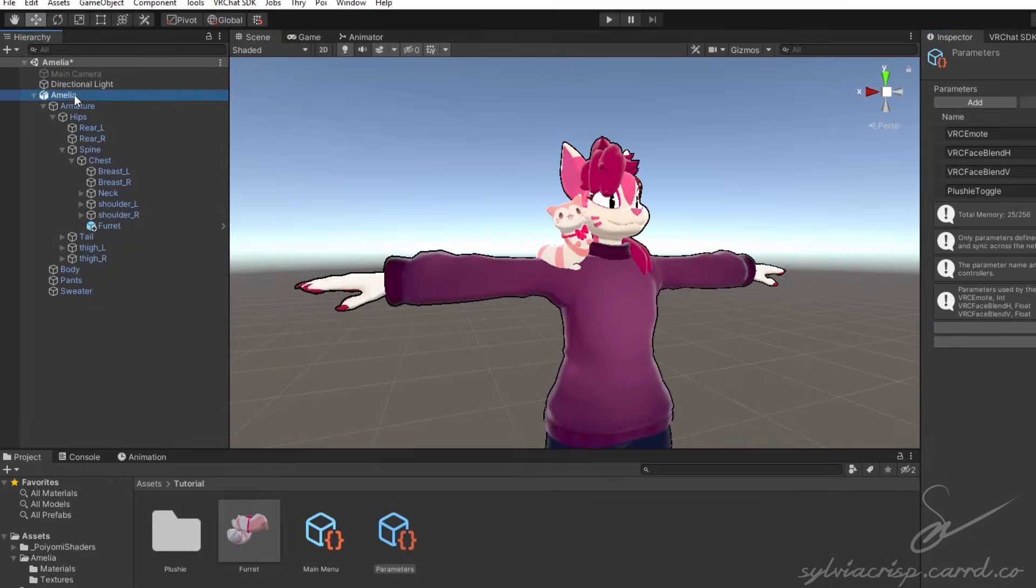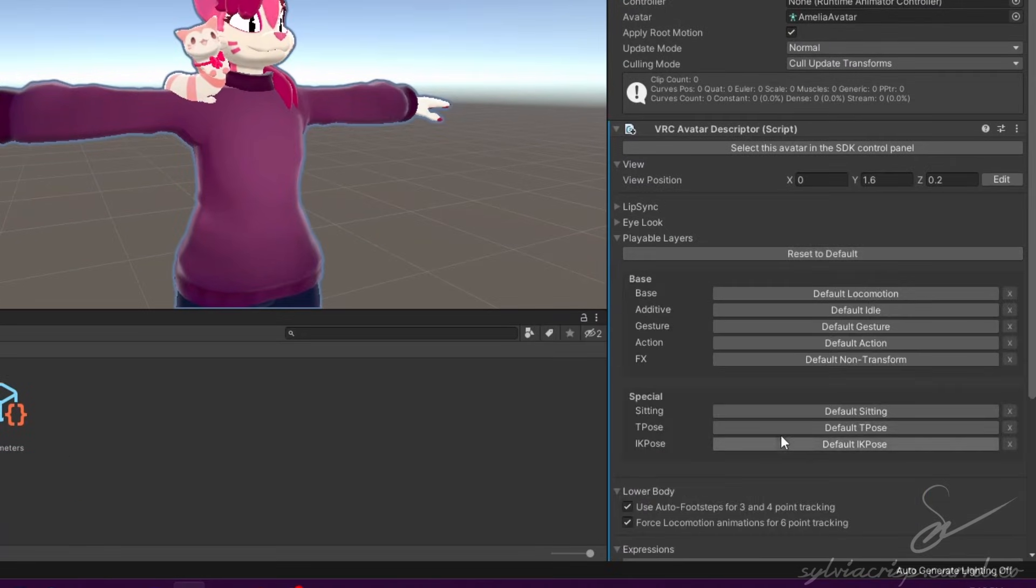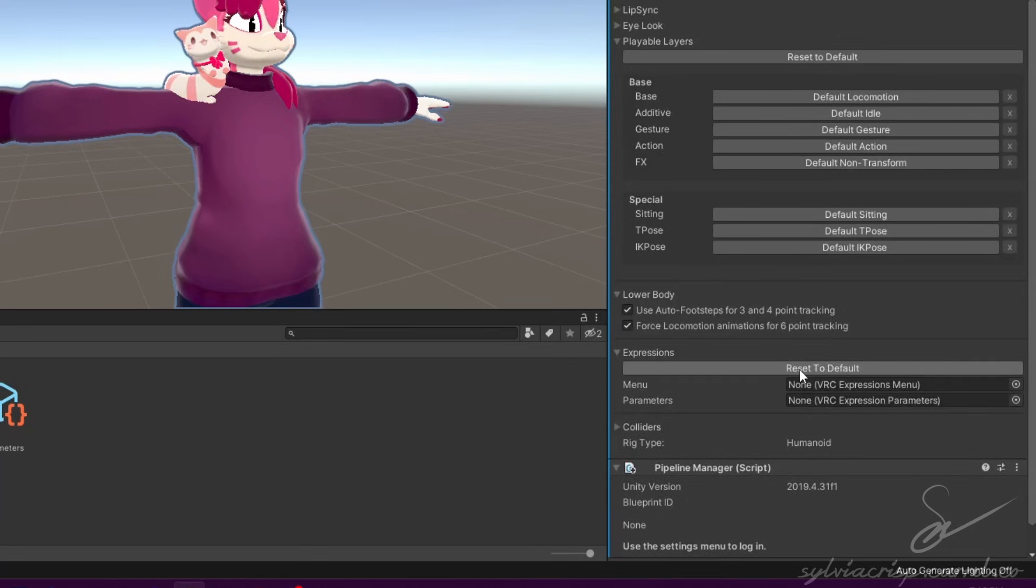Go to your avatar, click Customize under Playable Layers and Expressions. Drag the menu into the menu slot and the parameter list into the parameter slot.